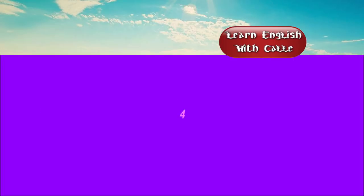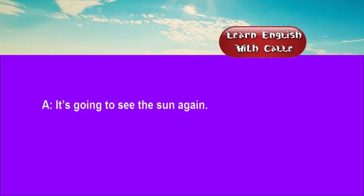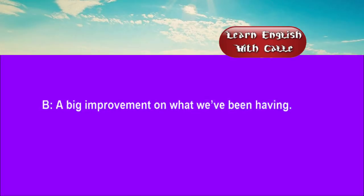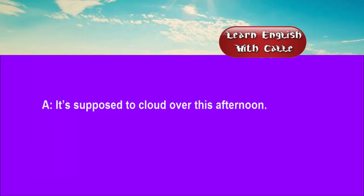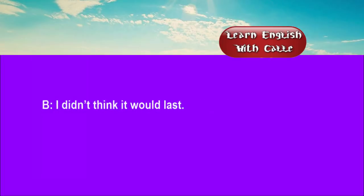Four. It's good to see the sun again. A big improvement on what we've been having. It's supposed to cloud over this afternoon. I didn't think it would last.